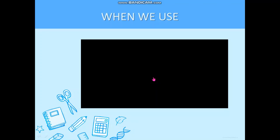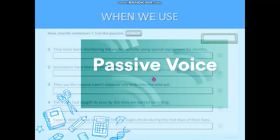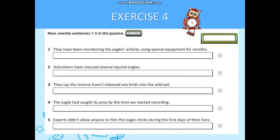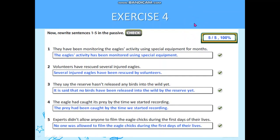Now, if you have learned passive voice, let's do some exercises. Exercise 4. Rewrite sentences 1 to 5 in the passive. You are given time. Well done. Now check your answers please. If you have all correct answers, great job. If you have two or three correct answers, well done.